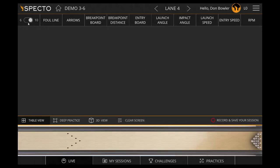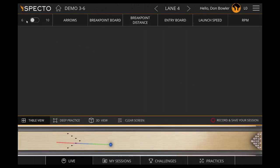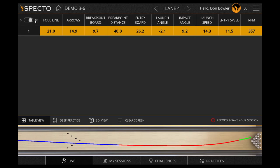In the upper left corner, you can select whether you want to view 6 points of data or 10 points of data.